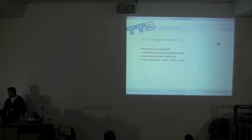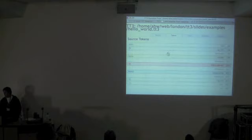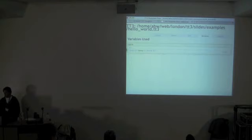Looking inside, this is the debug output you get from TT3. It shows your source tokens with syntax highlighting and a complete list of everything it found in the template. It shows you a parse tree, going through the tokens and turning them into expressions. You can also see what variables are used in the template and where they're used, and you can see the output of the template.